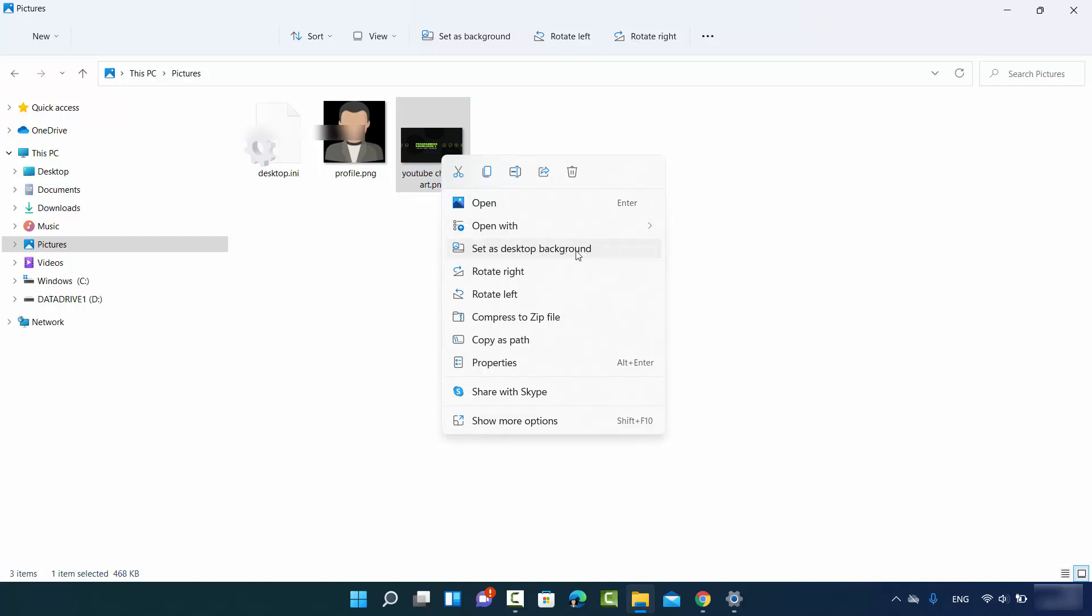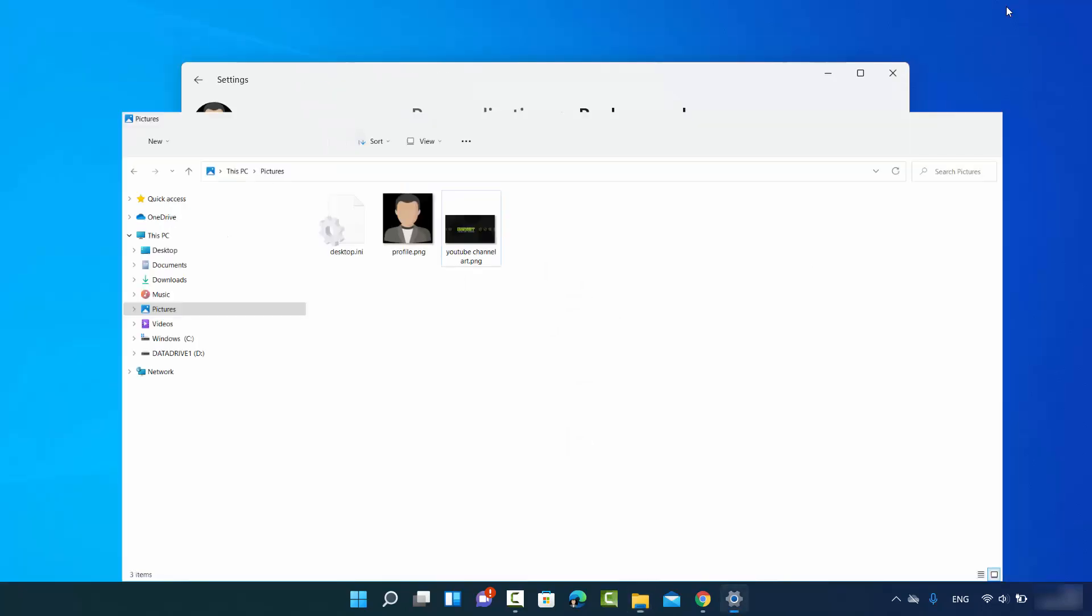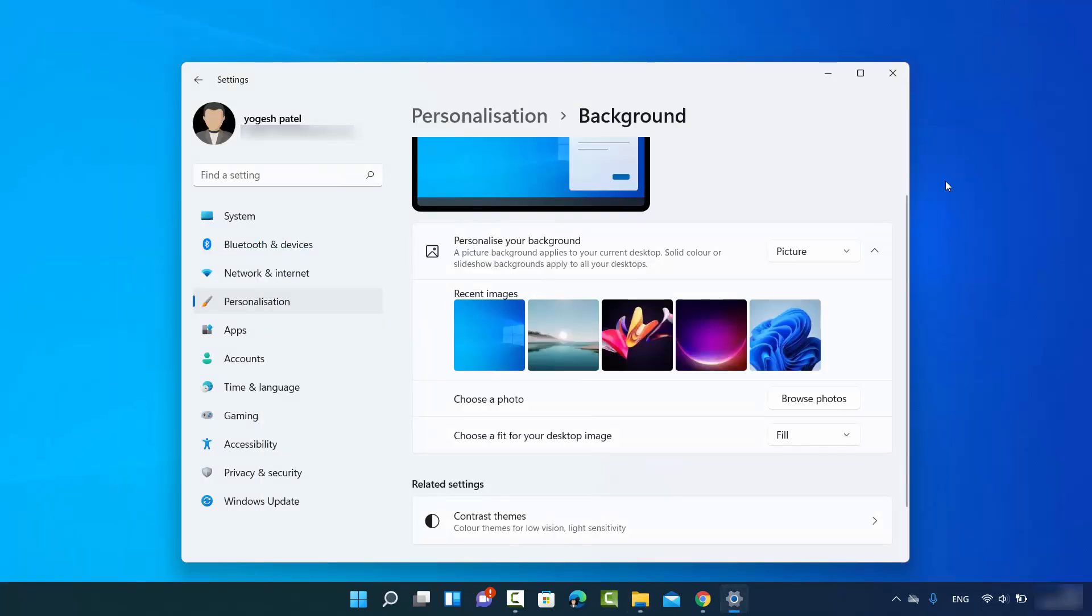Which is going to set this picture as your desktop background. So these are a few ways in which you can change your desktop background image on your Windows 11 operating system. I hope you've enjoyed this video and I will see you in the next video.